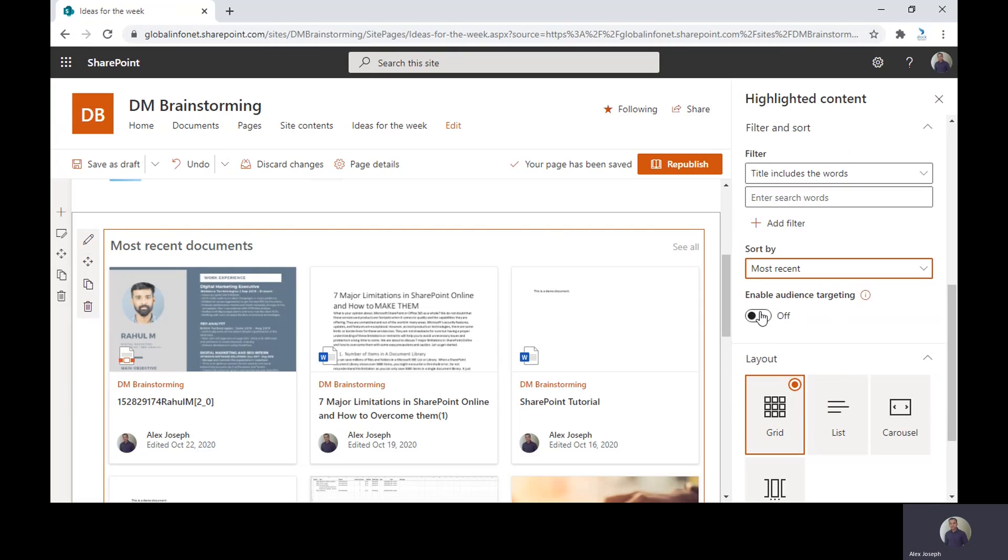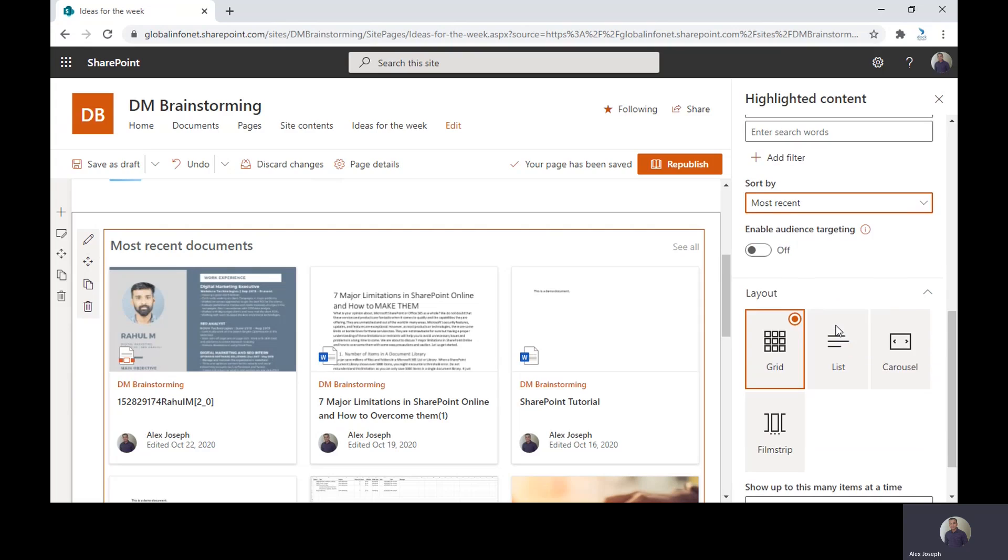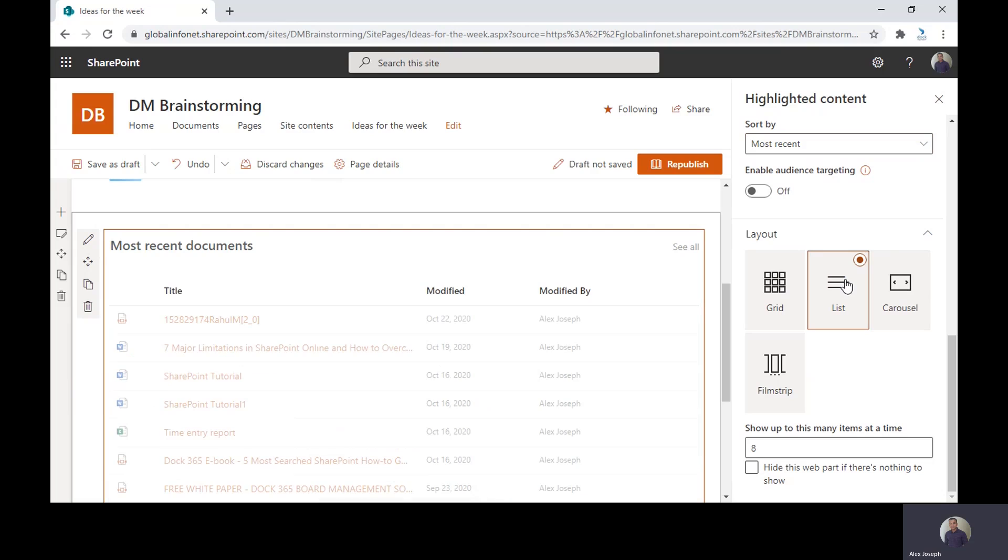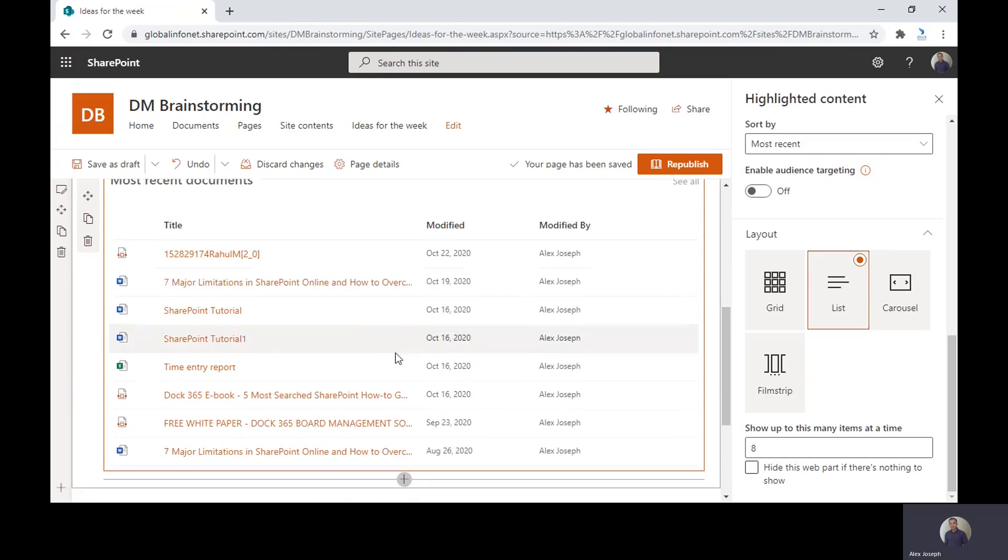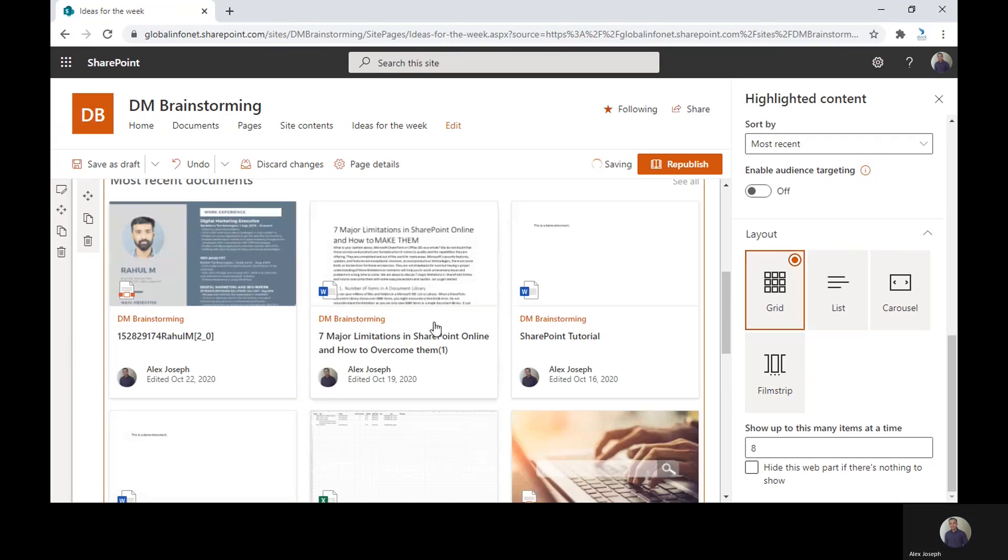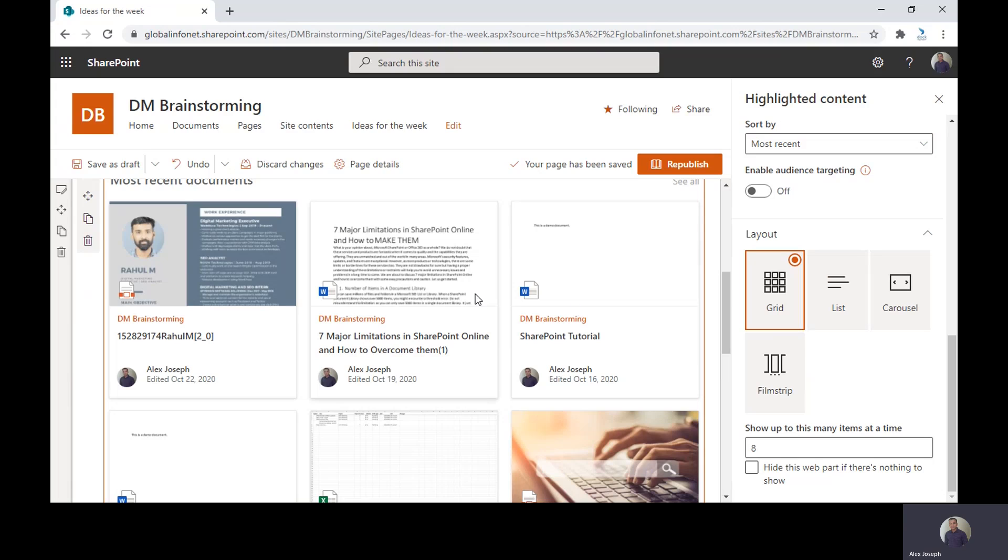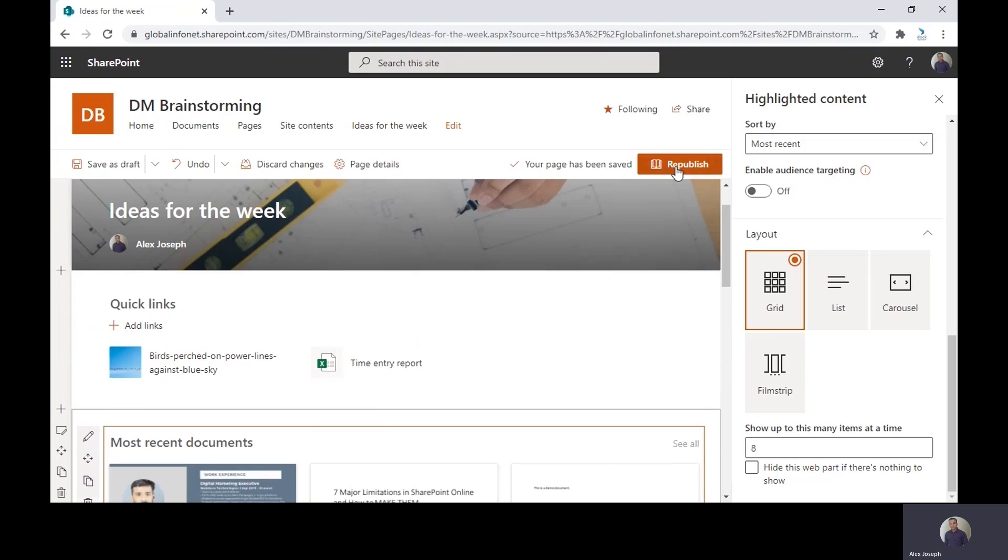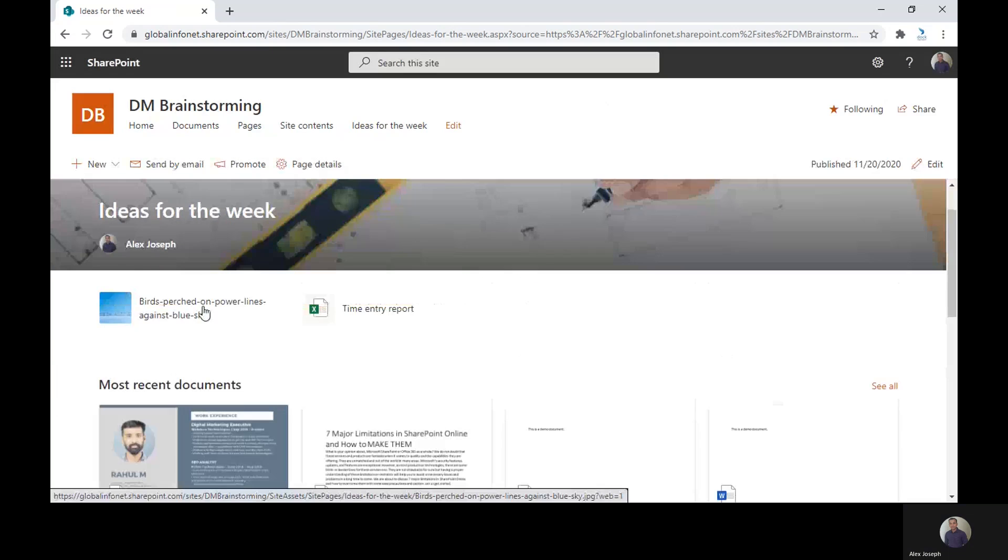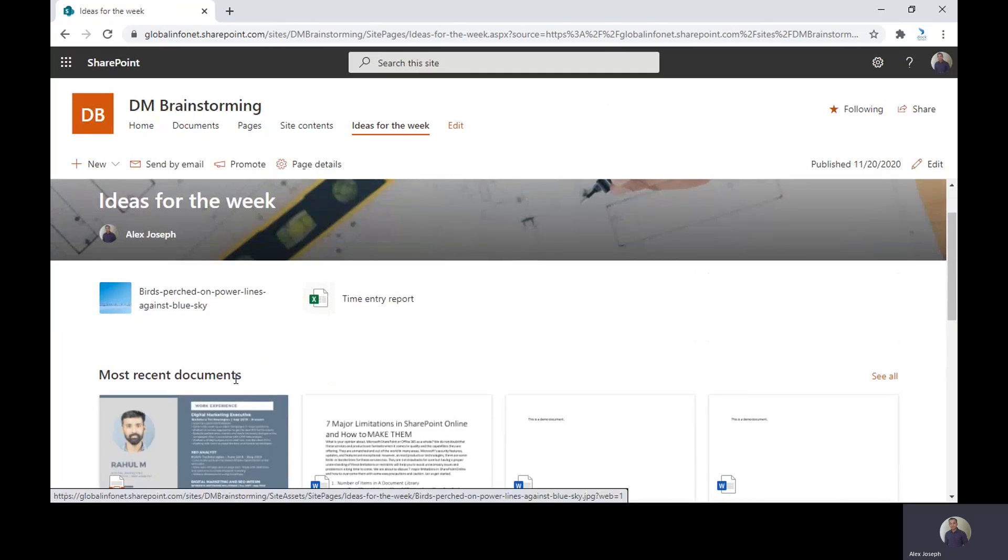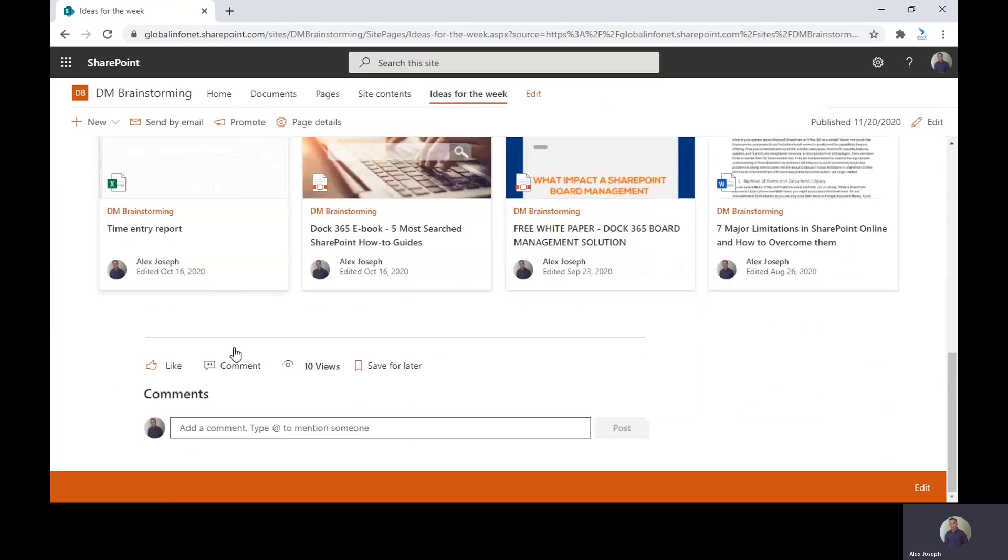There's also an option to turn on and turn off the enable audience targeting option. There are also a few layouts available. You can either choose the list view or the grid view. We like the grid view as it has enough options and details shown as default. And if you have made enough changes, you can republish this page back. Now we have a Quick Link web part and also a highlighted content web part in this page.